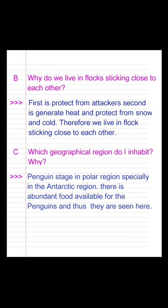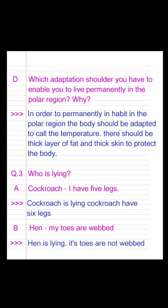Question D: Which adaptations should you have to enable you to live permanently in the polar region, and why? Answer: In order to permanently inhabit the polar region, the body should be adapted to colder temperatures. There should be a thick layer of fat and thick skin to protect the body. Question 3: Who is lying?